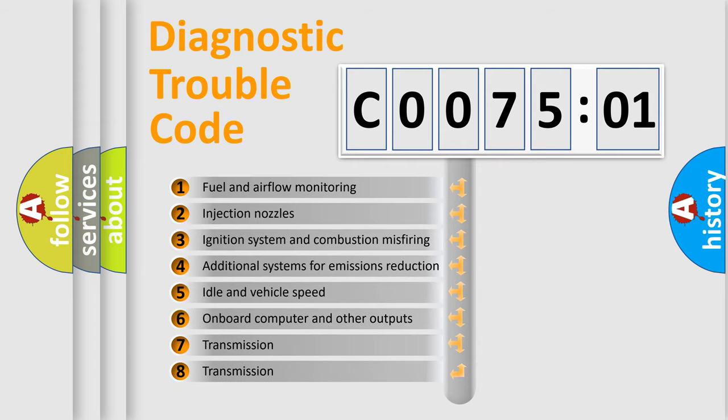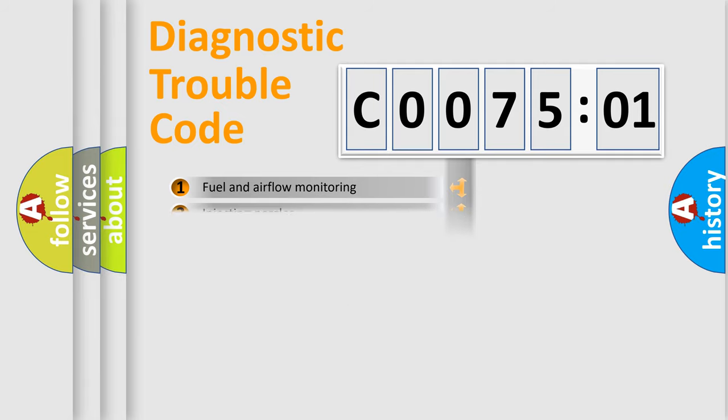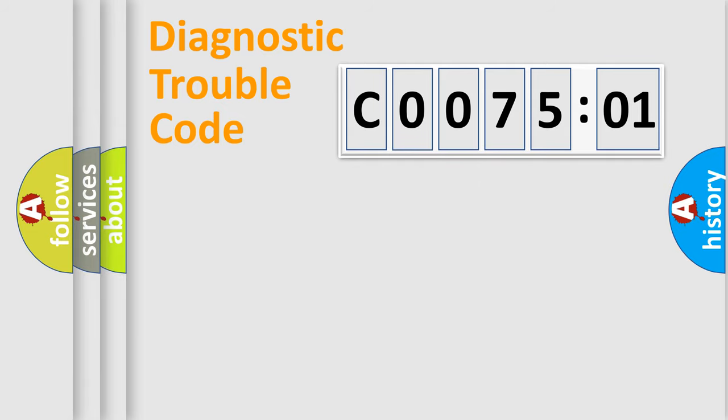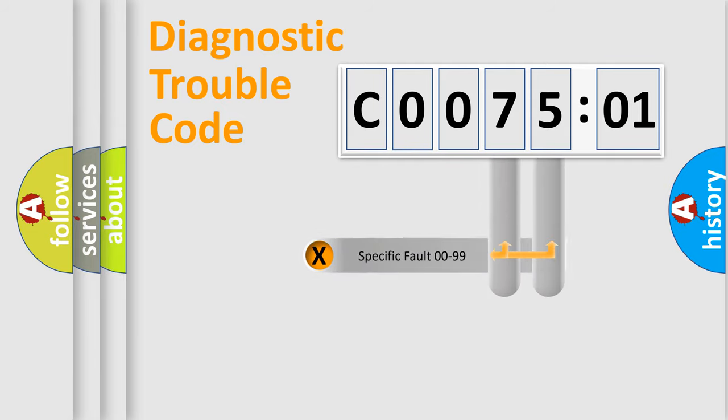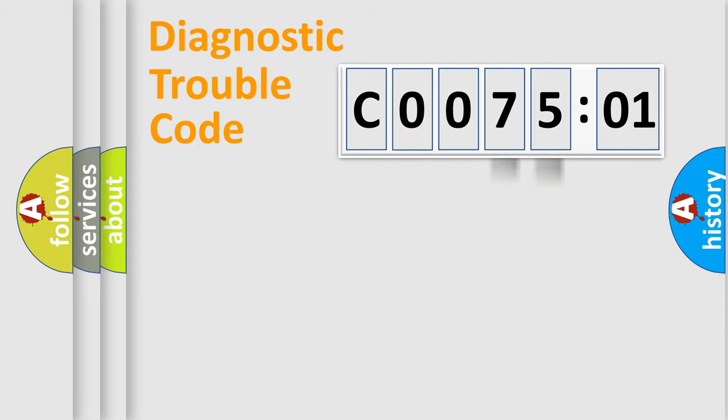The third character specifies a subset of errors. The distribution shown is valid only for the standardized DTC code. Only the last two characters define the specific fault of the group.